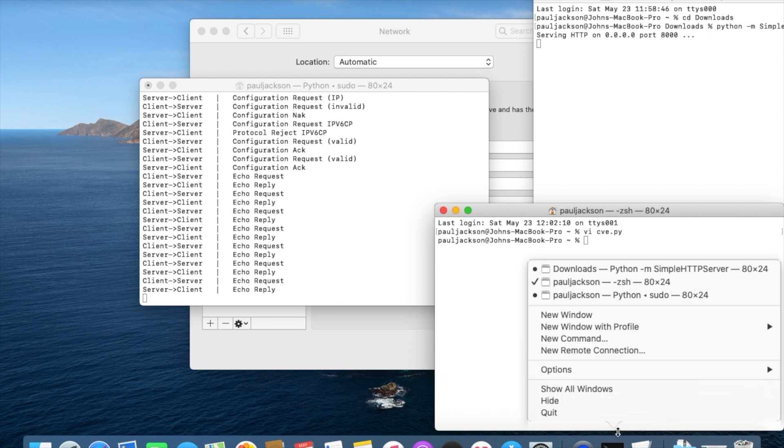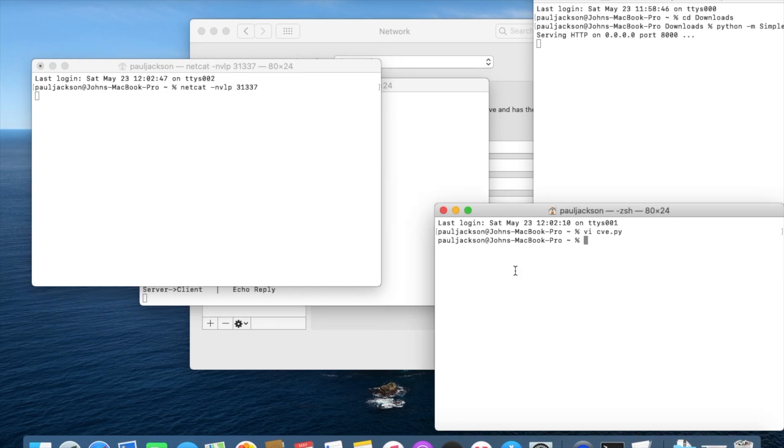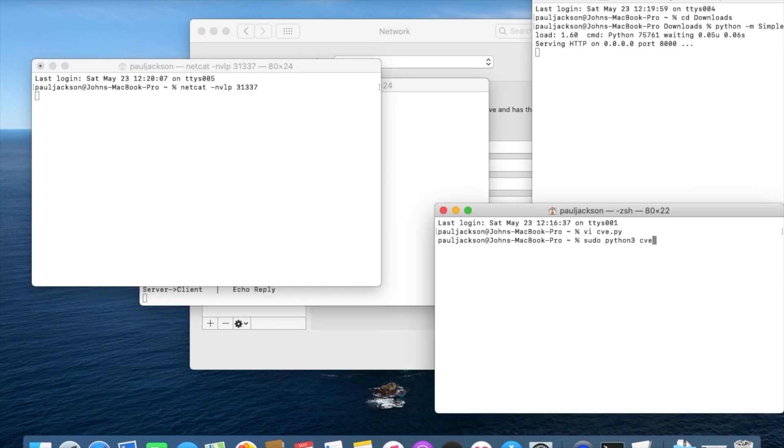Open a new terminal. Use netcat to sniff the router's 31337 port. Then run the exploit script.